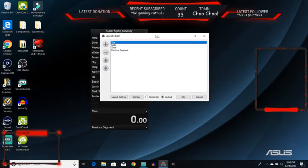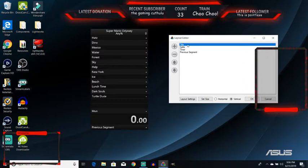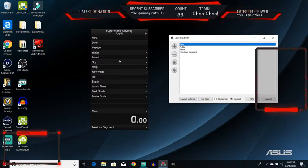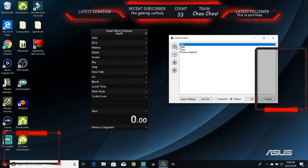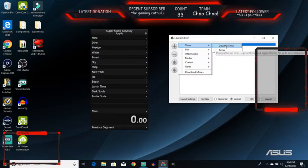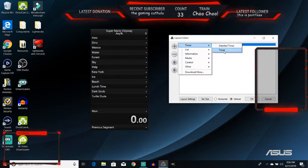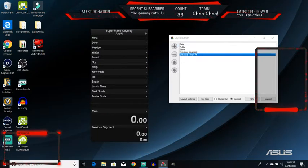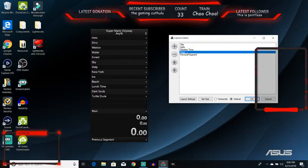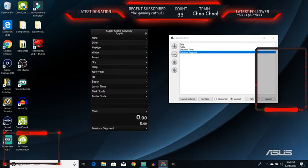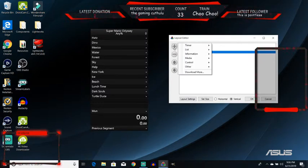You see this here? We're going to edit the layout. Now, it automatically gives you the title, splits, timer, and previous segment. Now, for timer, you're going to want to not have timer and have detailed timer. So, let's just do that. Detailed timer just gives you some more facts.